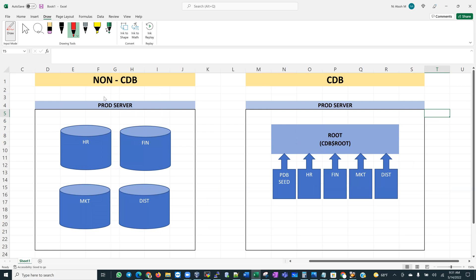On this side we have what we traditionally have within our environments before the multi-tenant architecture. The usual architecture would be a server that has one or more databases. In my demo I assume I have four different databases: HR, Financial, Marketing, and Distribution.